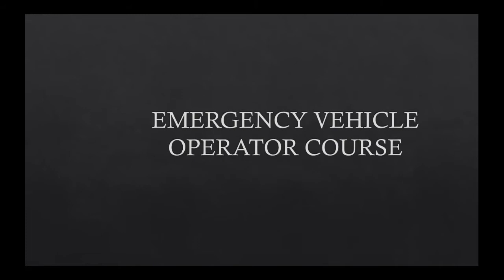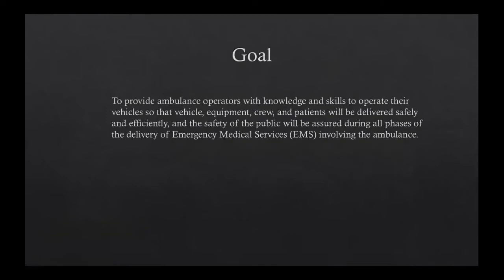So let's get started and learn a little bit about the EVOC course and what we're going to be learning today. Introduction: the goal is to provide ambulance operators with knowledge and skills to operate their vehicles so that the vehicle, equipment, crew, and patients will be delivered safely and efficiently, and the safety of the public will be assured during all phases of EMS involving the ambulance.